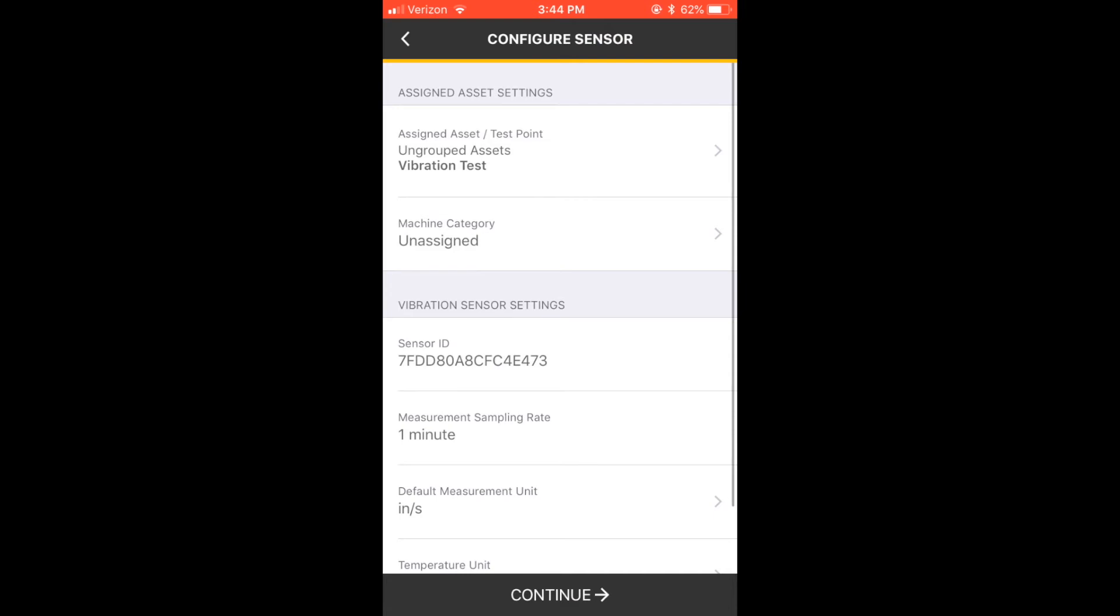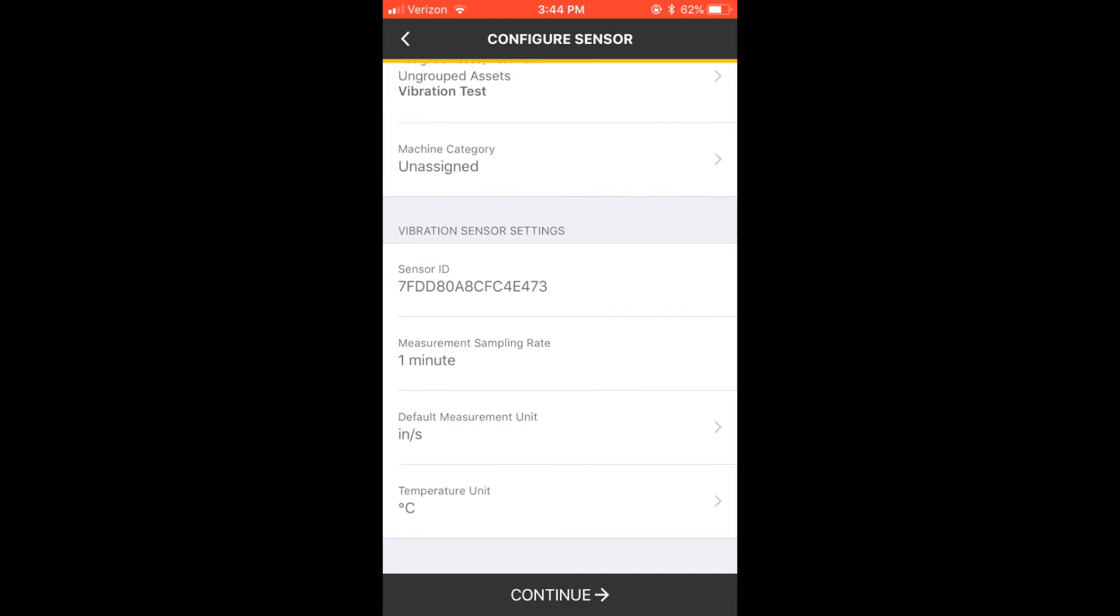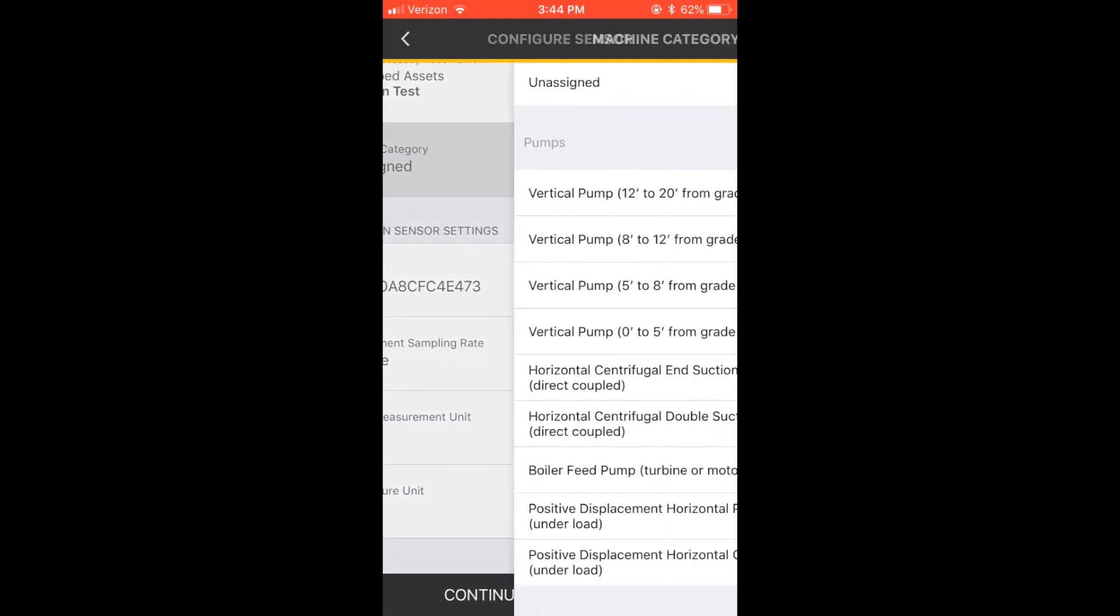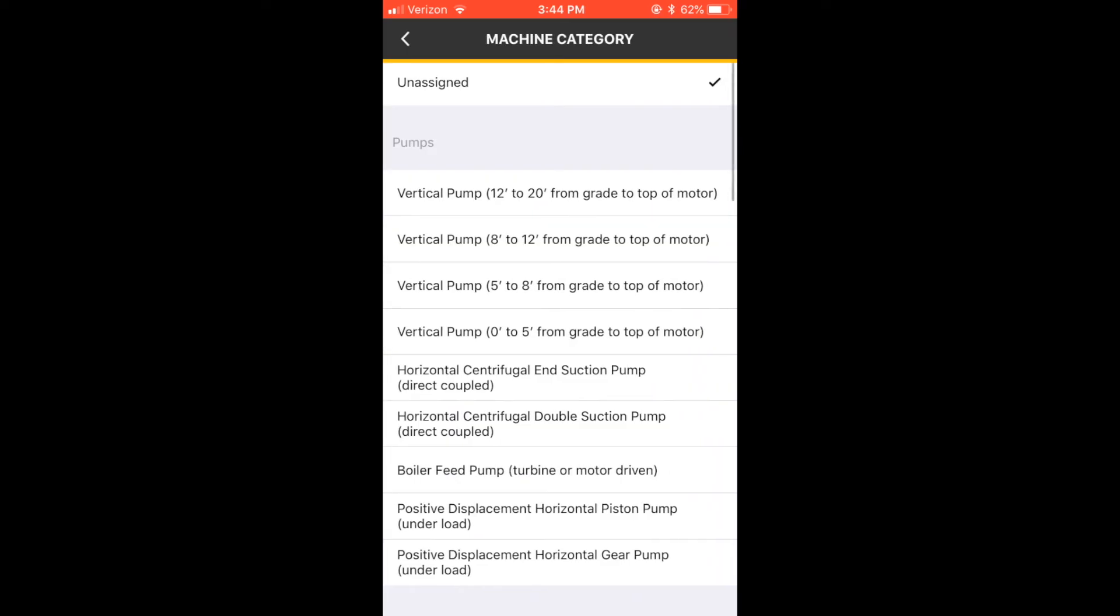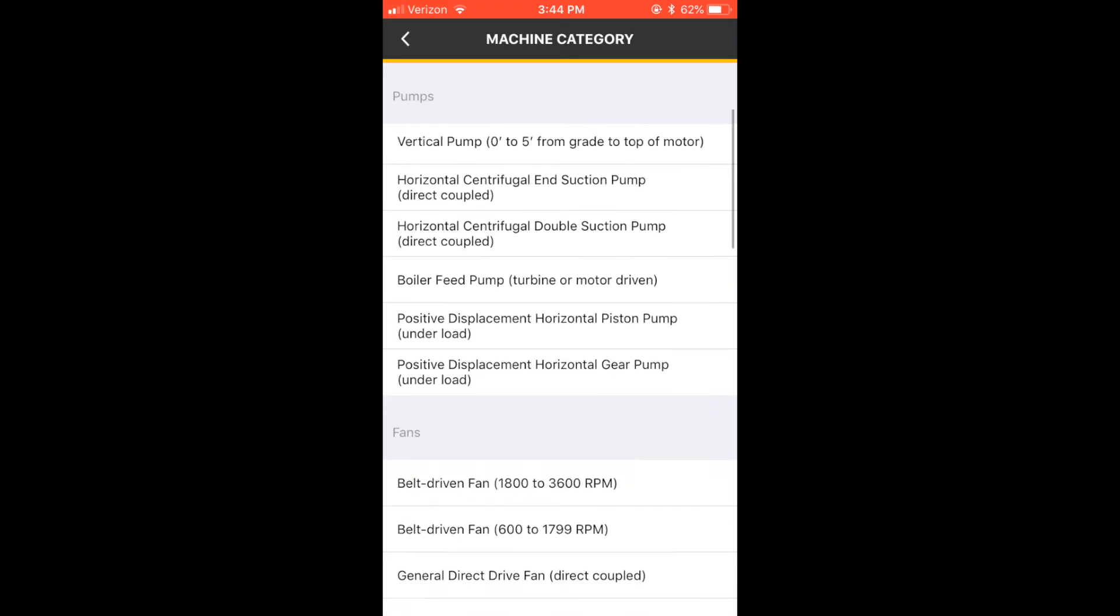The system requires more information about the machine category to send instant alarms. Tap Machine Category, make a selection, then use the Back button in the top left.